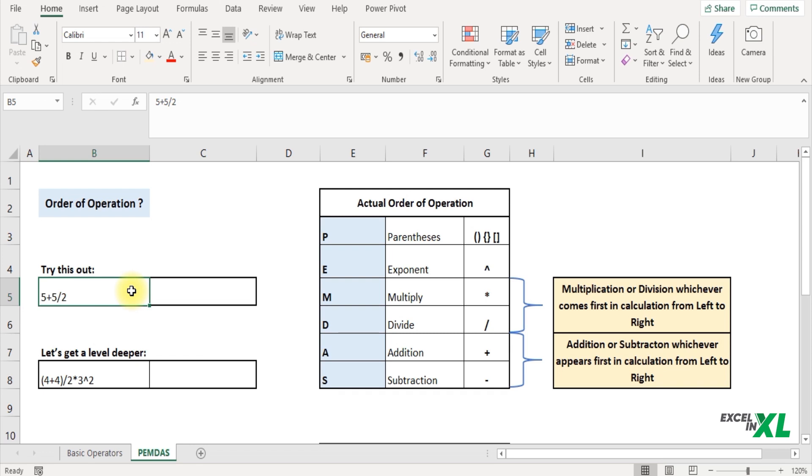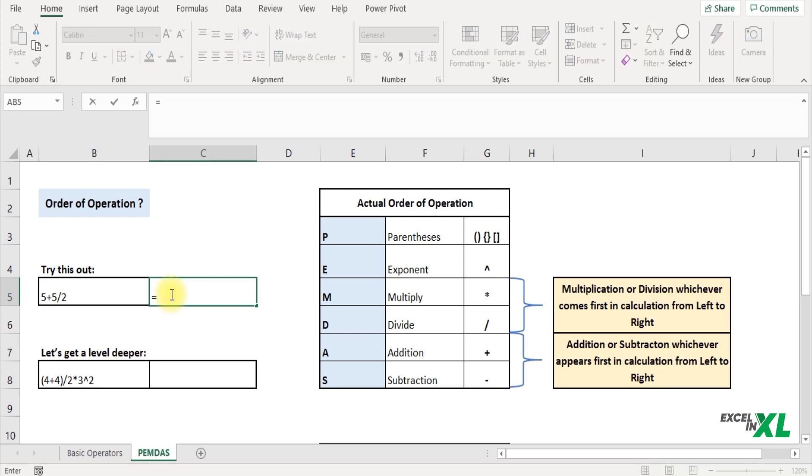I hope you would have tried this. And if you got the answer 5, then let me tell you guys the answer is wrong. Now let's see if I insert the same thing in Excel, what Excel returns me. So I start with an equal to symbol, I write 5 plus 5 divided by 2 and press enter.